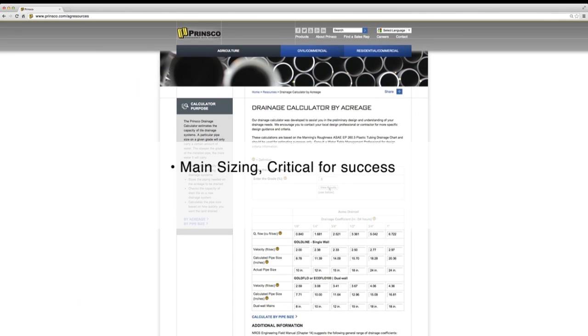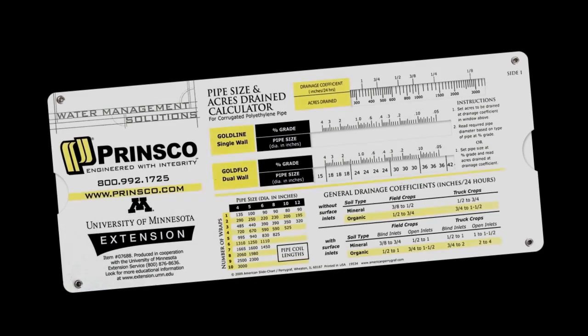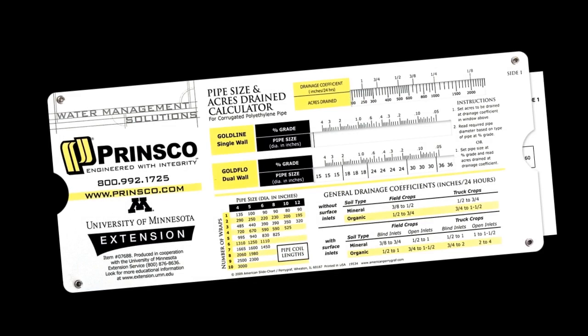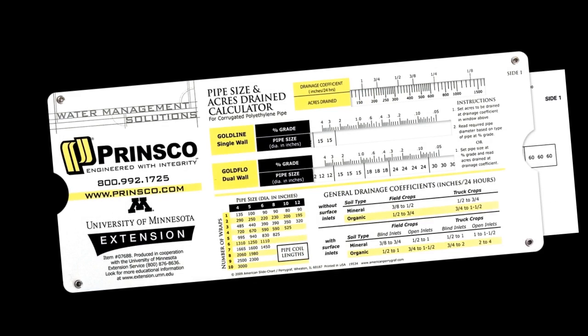Proper main sizing is critical to ensure the success of your water management system now and in the future. You should always factor in plans for later additions to the system that may require increased main capacity. The Prinsco slide rule is another handy tool to help with these calculations.